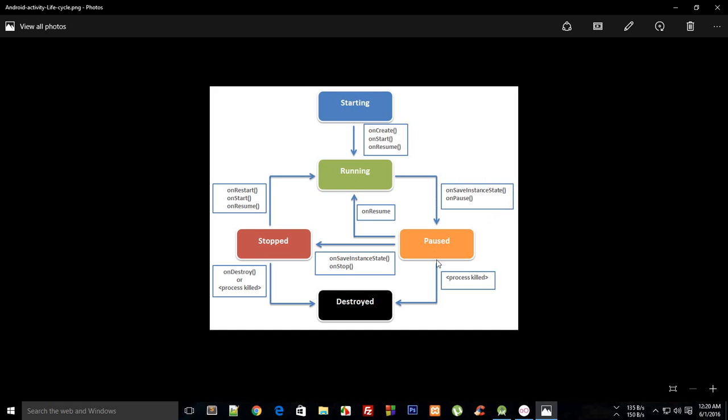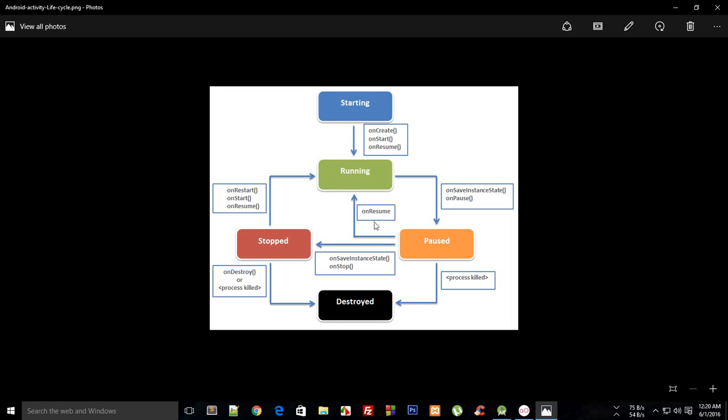Whenever this happens, your activity is in a paused state. Then onResume would be the function whenever your activity is back to activeness, so your activity is visible again. This onResume function is called and your activity is again in a running state.